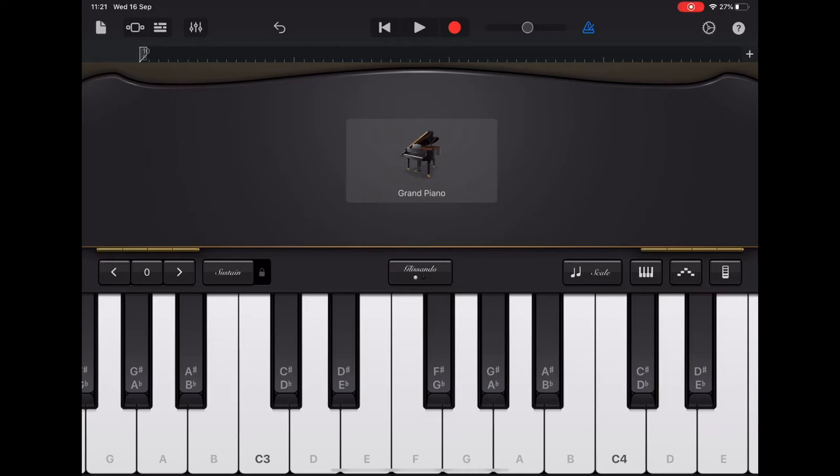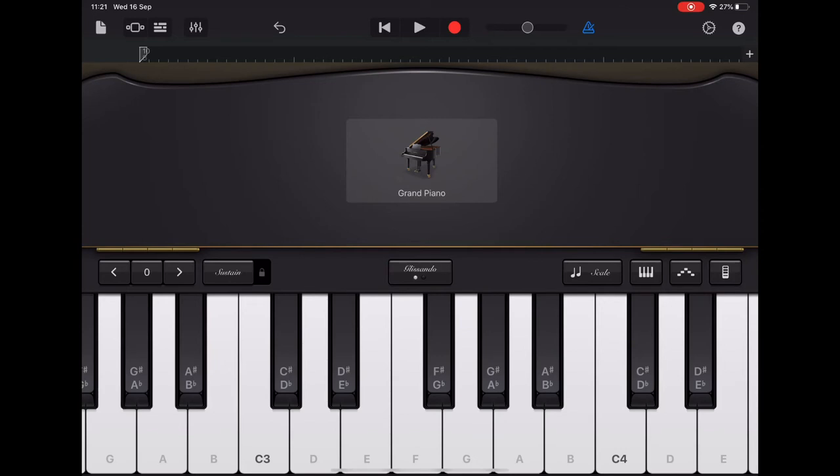When you're ready we're going to add D with the thumb and then G with the middle finger like this. So one and then three, finger one being the thumb. Okay so it's going to go A, C, A, F, D, G.